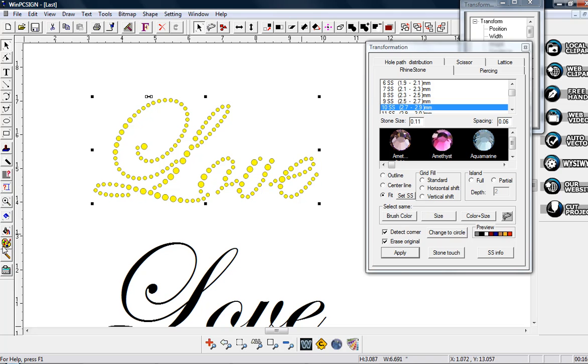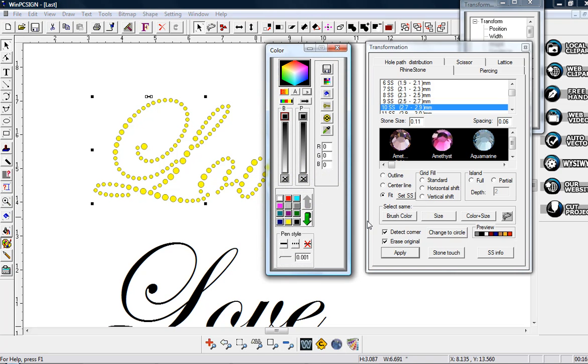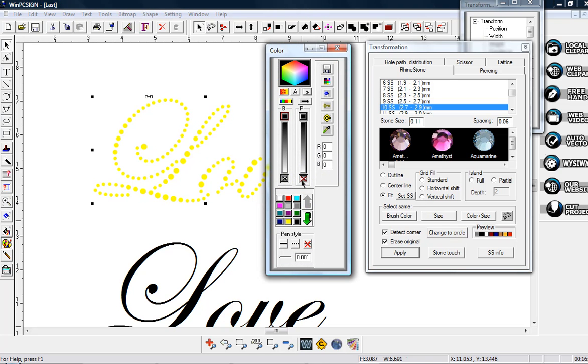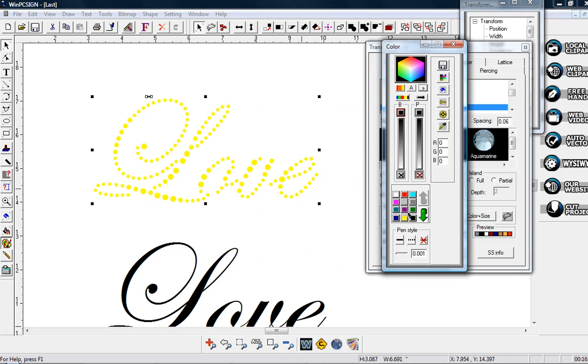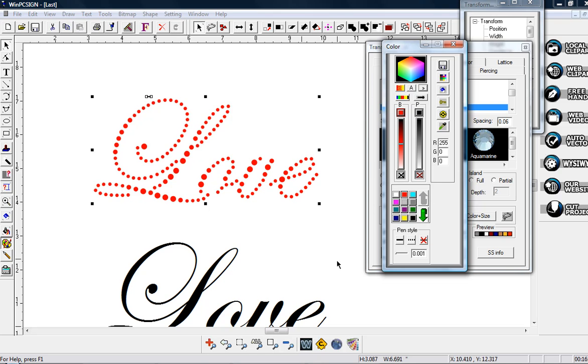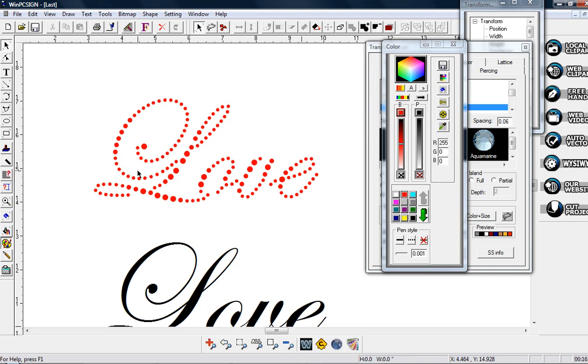I'm going to go ahead and bring up my color palette and I'm going to click off of the outline that you saw on the yellow and then I'm just going to change it to a red color so you can see it really well. You can see all the different sizes of the stones and they're really easy.